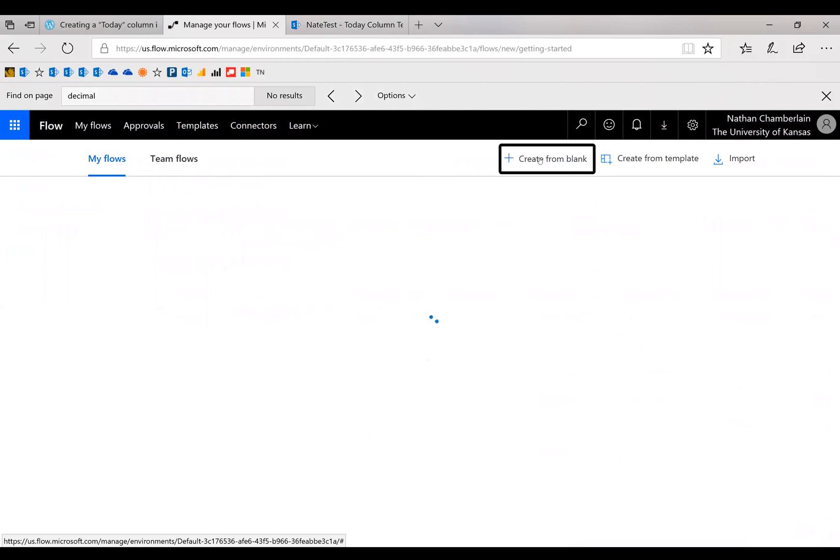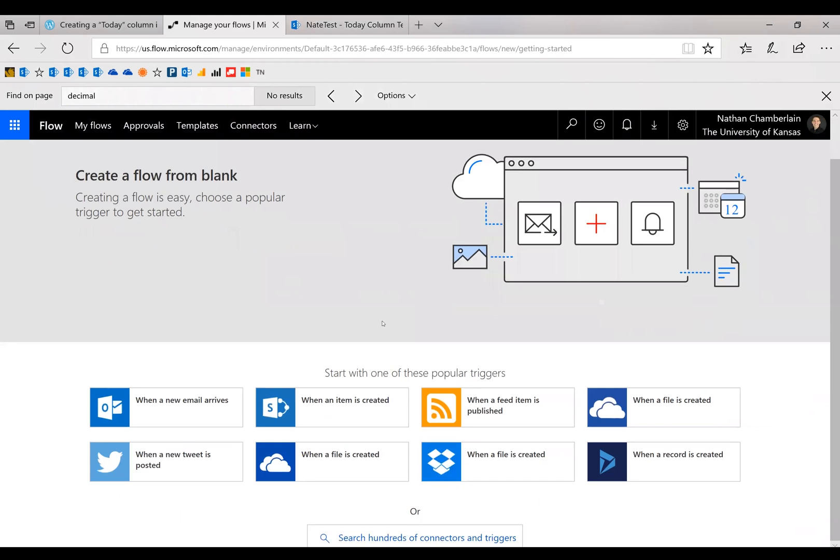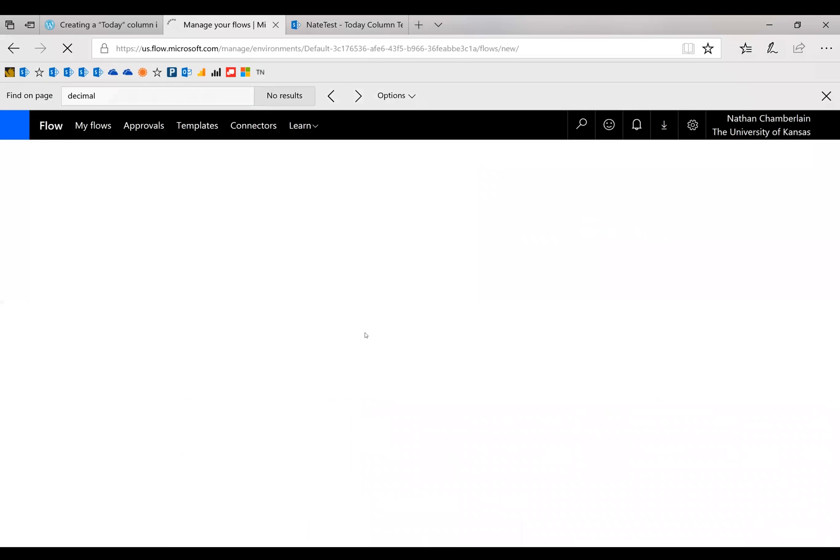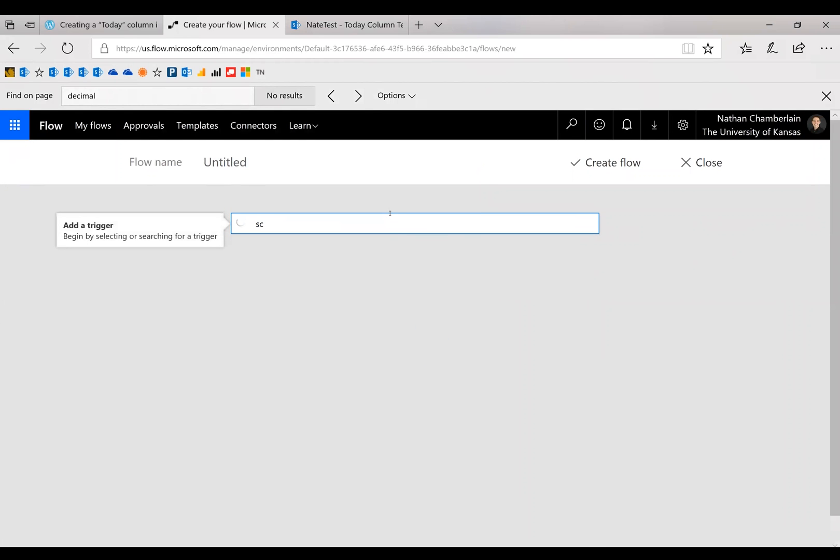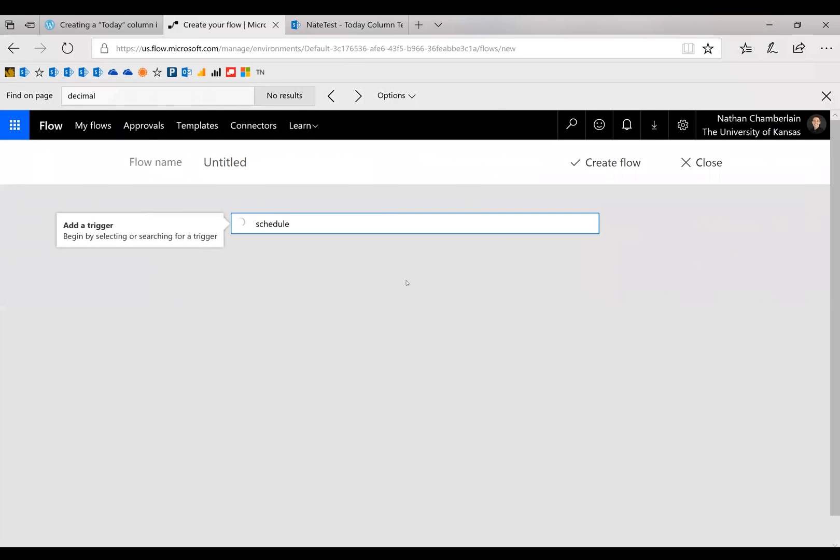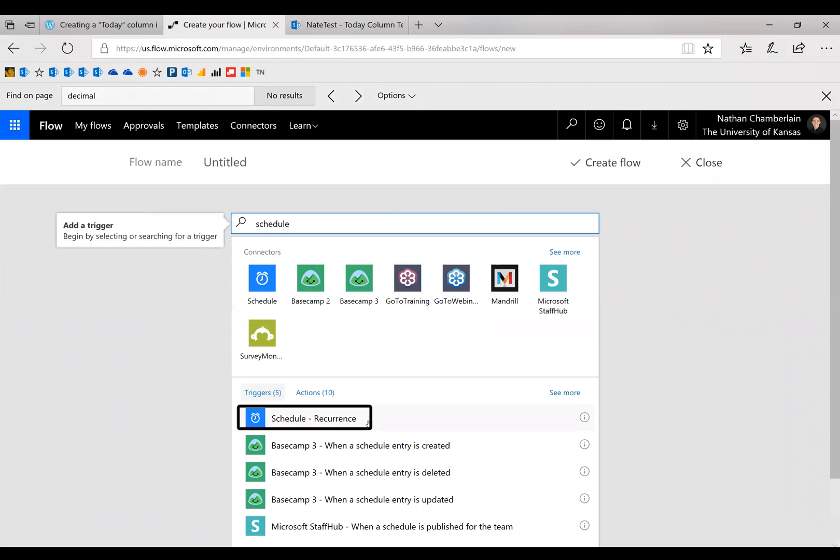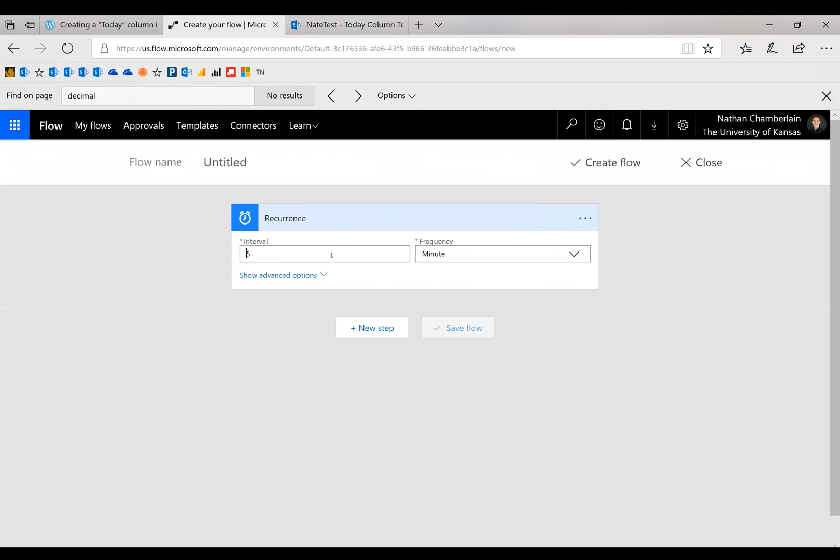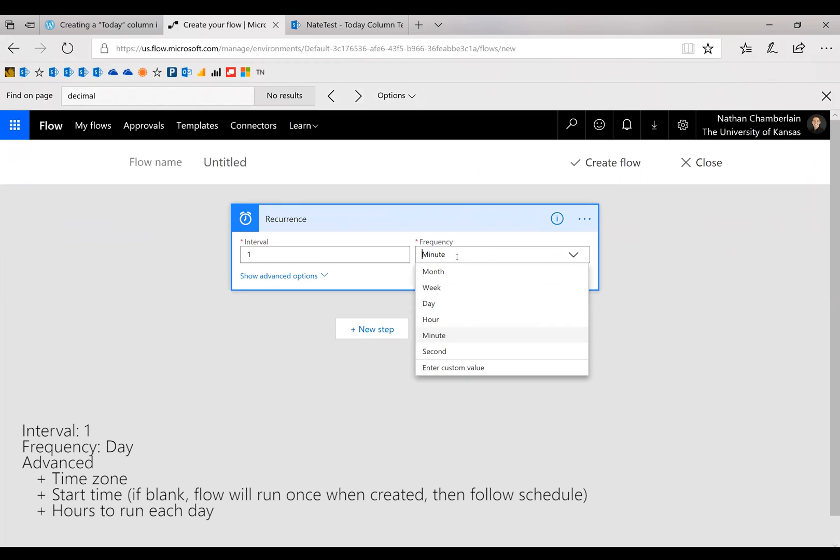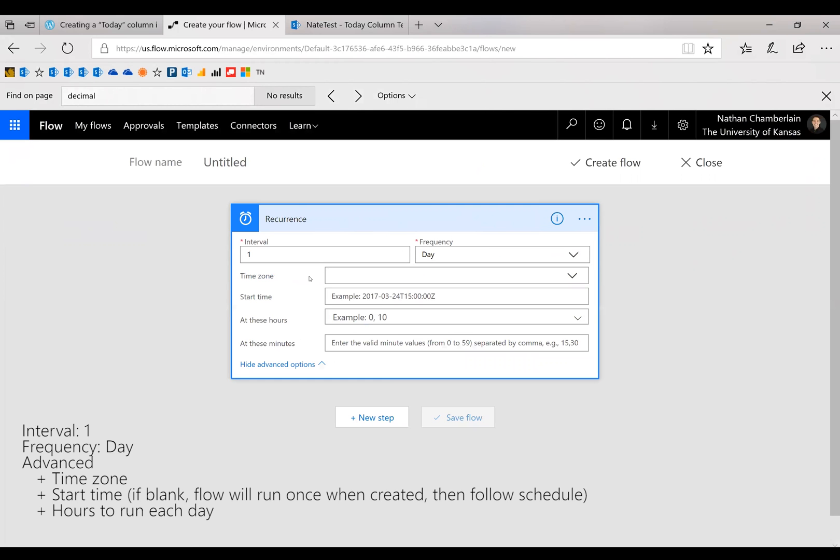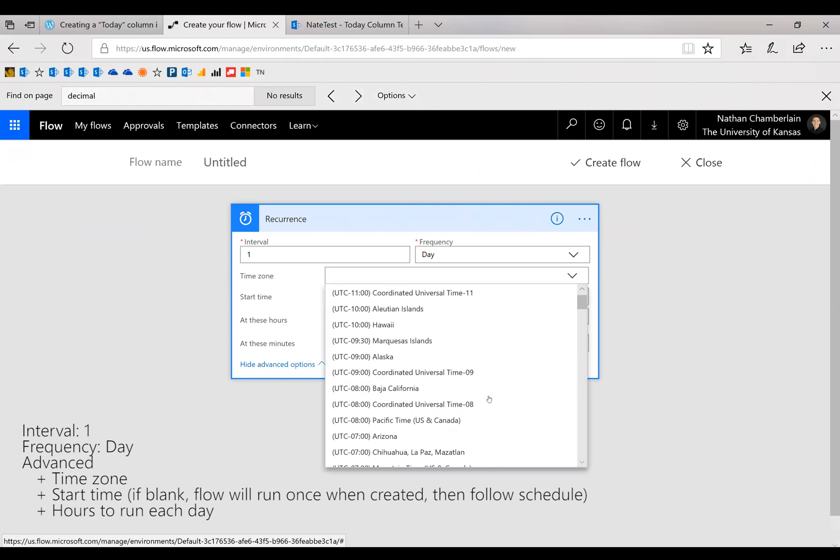Search hundreds of connectors or triggers down here, and then we're going to say interval one and frequency day. And then for advanced options, we can drop down there. Let's go ahead and choose our time zone.